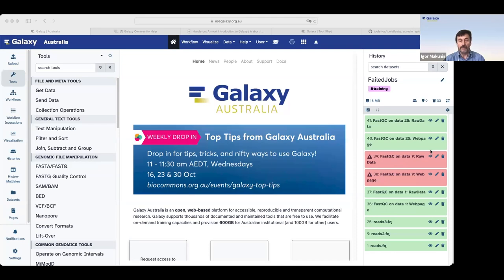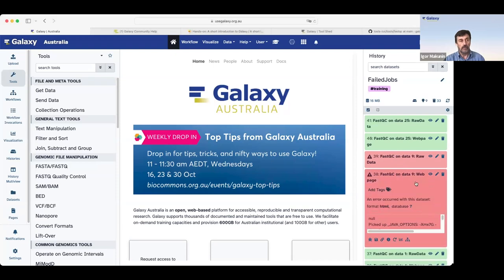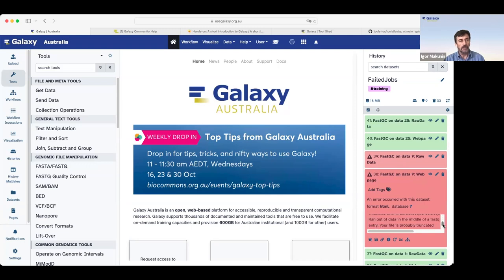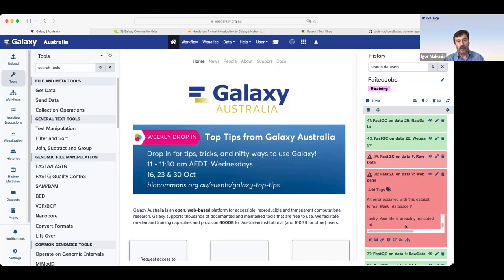If we click on output of a failed job, we see a tiny bit of a preview here with the scroll down menu. And if we pull it down, we'll see a message. In this case, your file is probably truncated. So this is one place to find information.